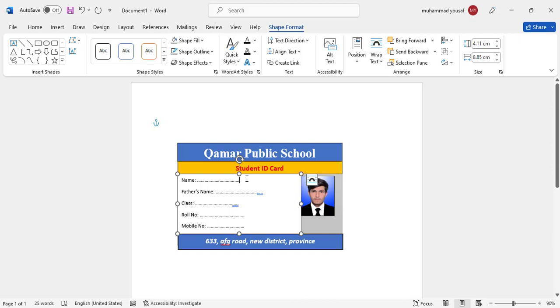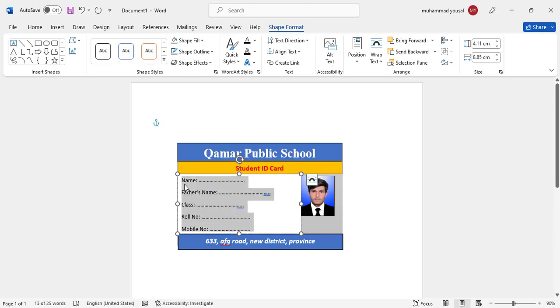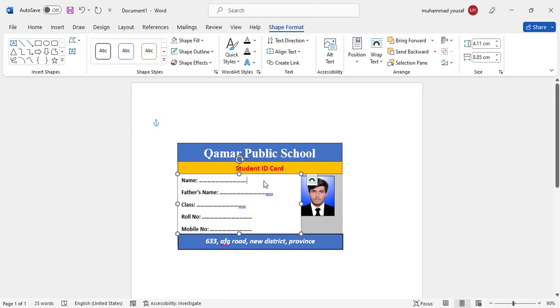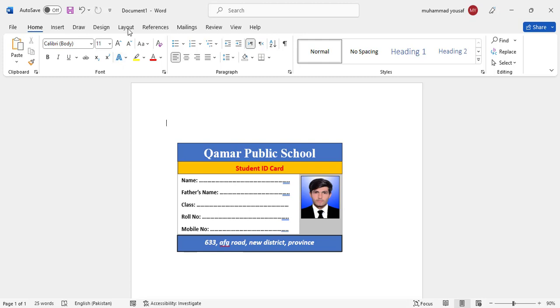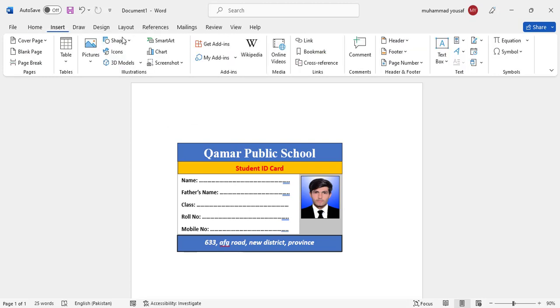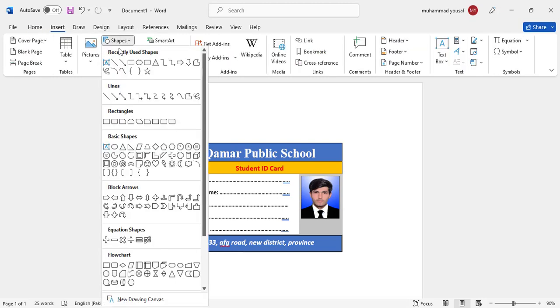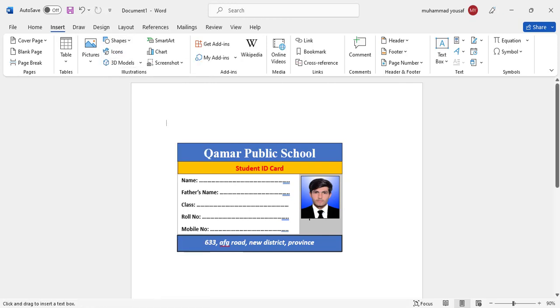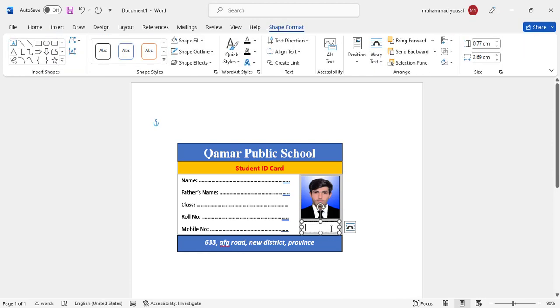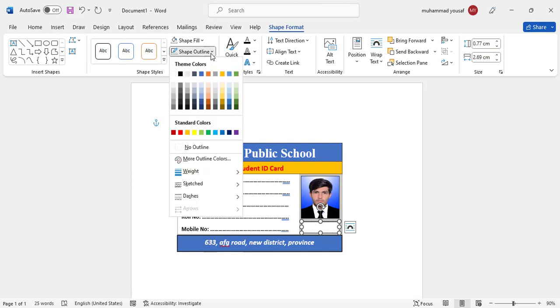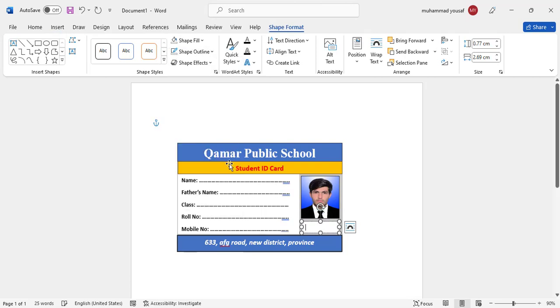And here we will just make them a little bit bigger. Yeah, so it looks like this. One thing else that we should add here, a space for the principal signature. Come here to the insert and to the shapes, text box. This area is for the principal signature.